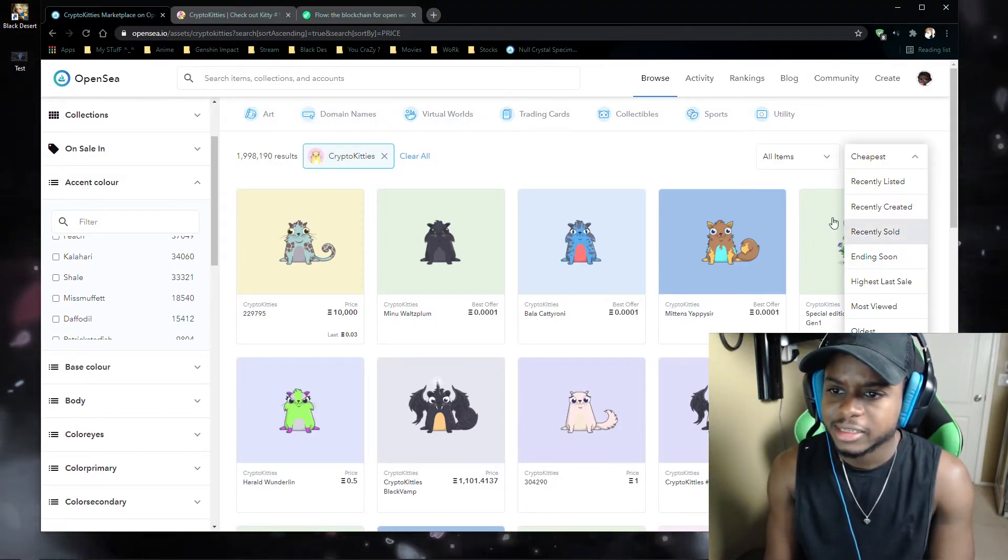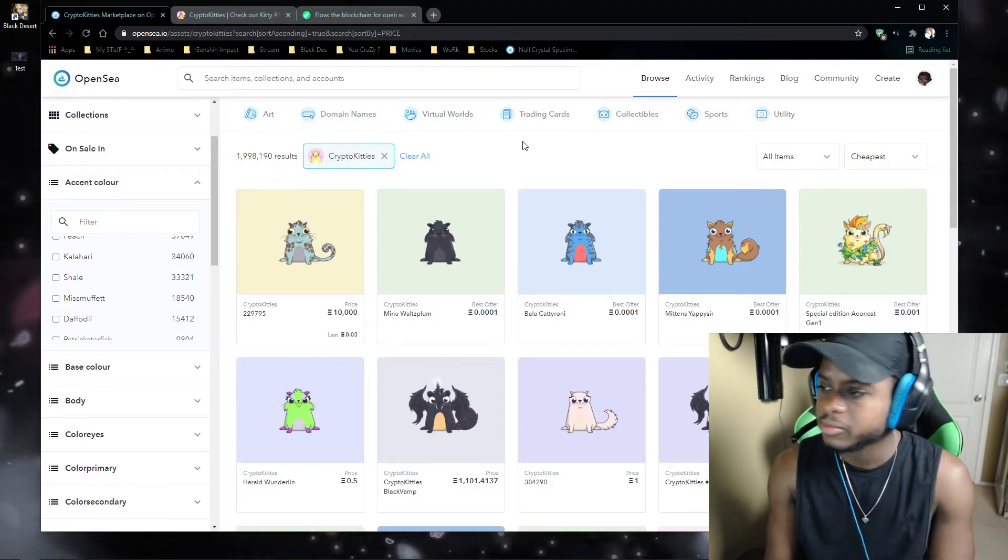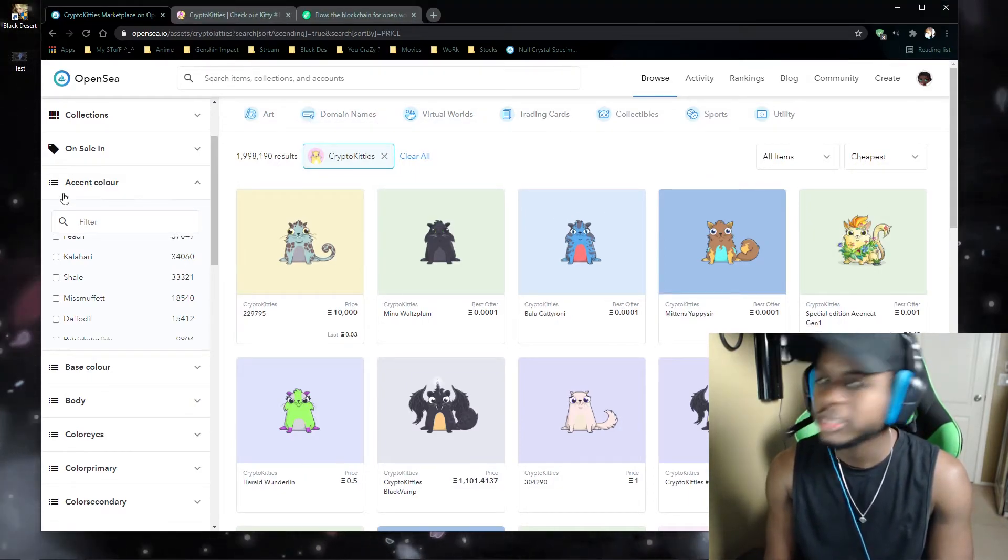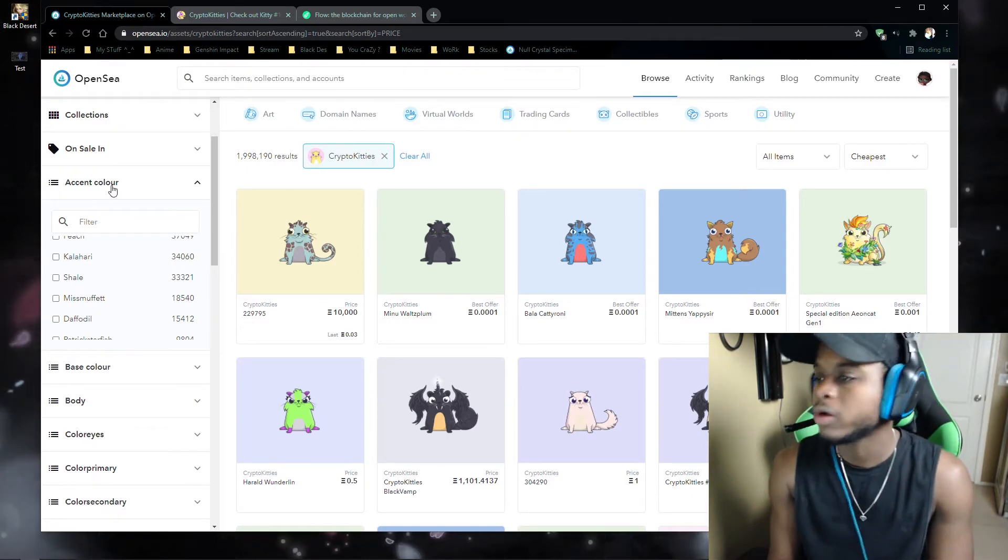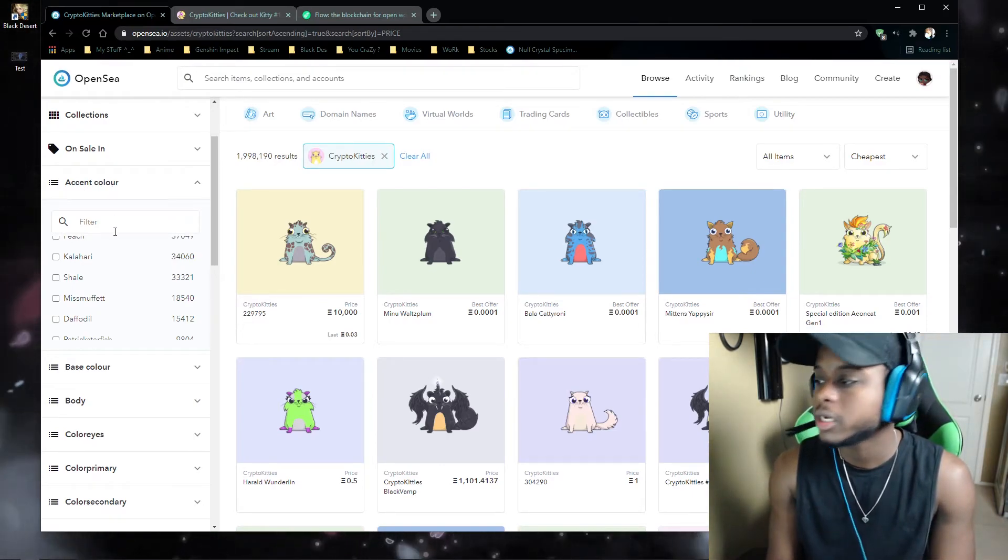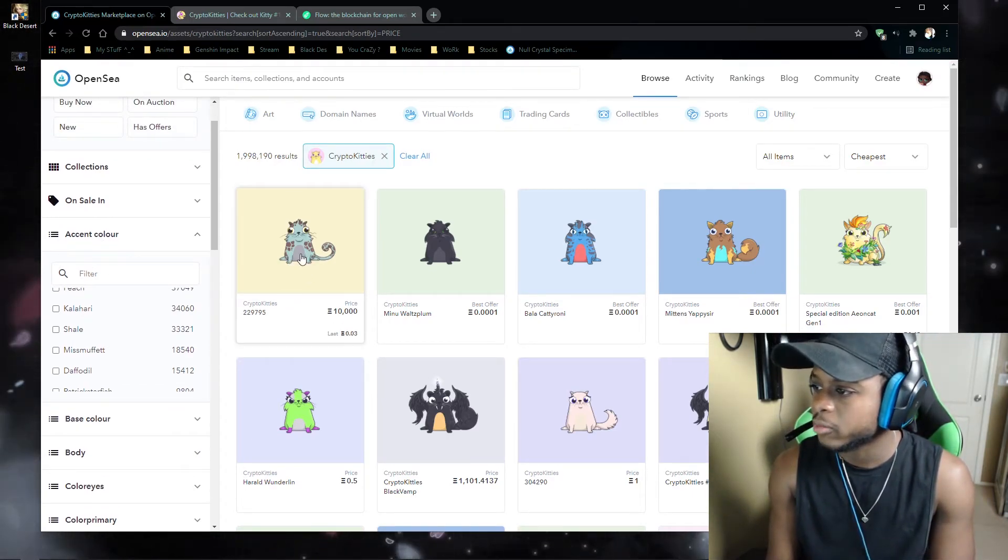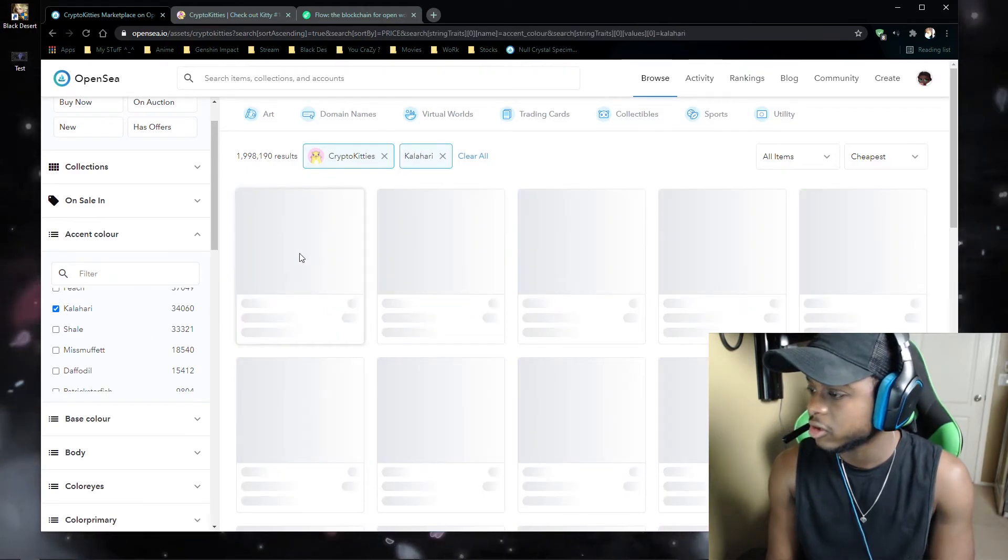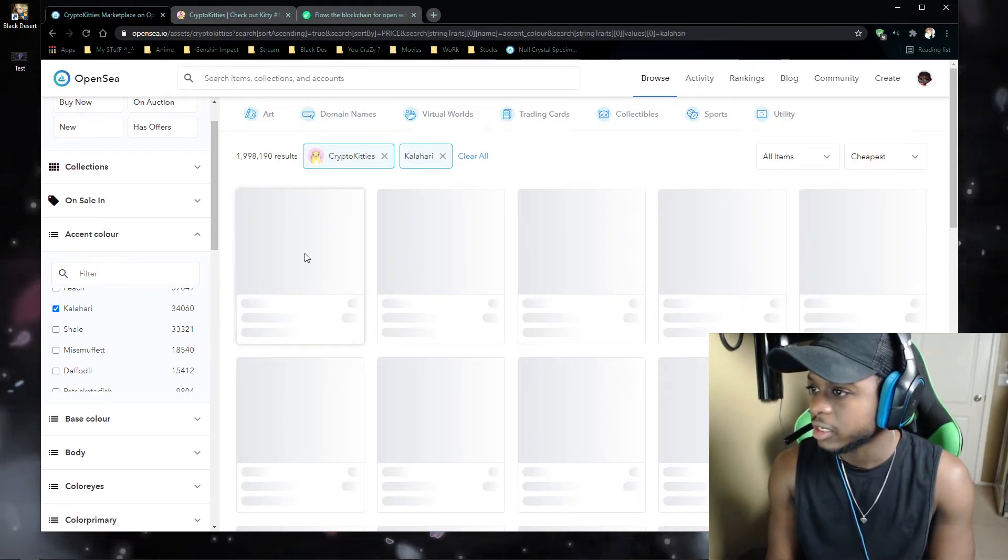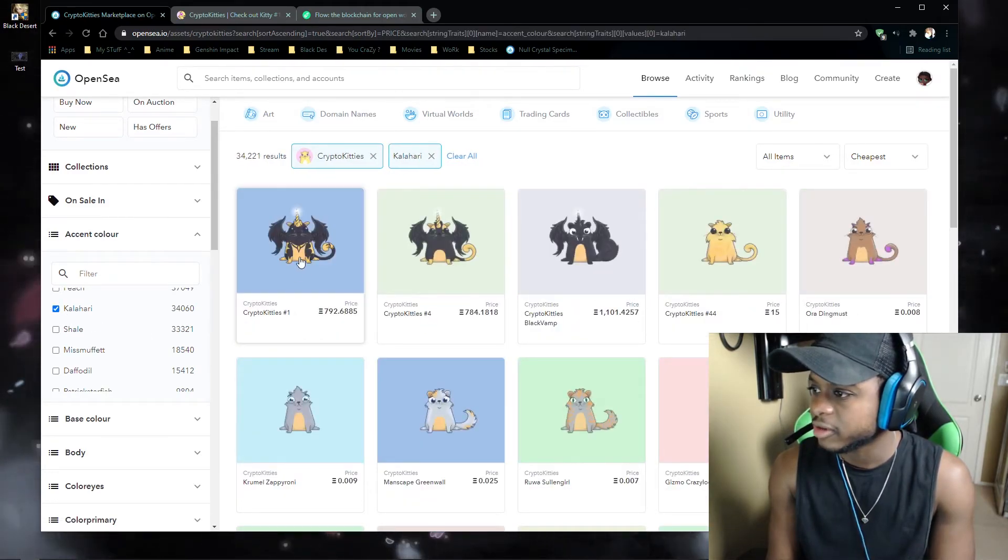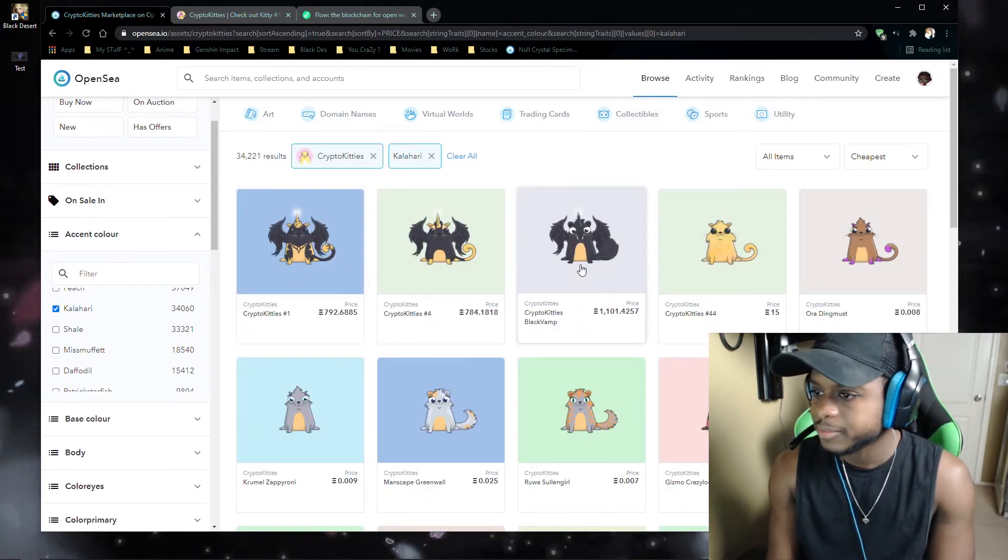clicking this, and then choosing the cheapest. And make sure you know what color you want. The accent color is basically the middle part of the kitty, so it can have different type of colors in the middle.